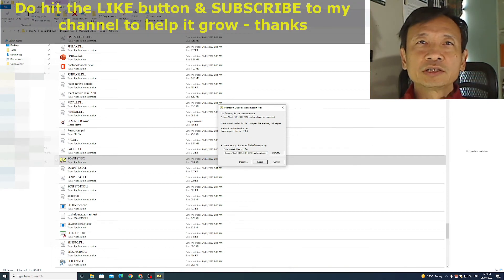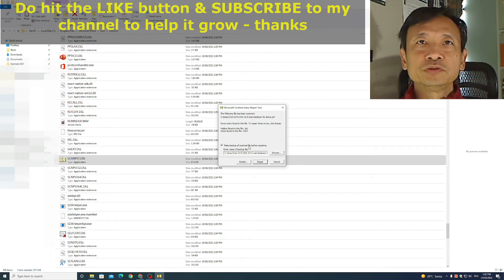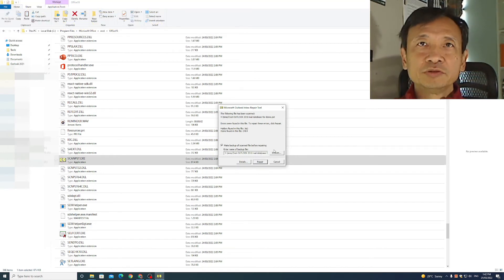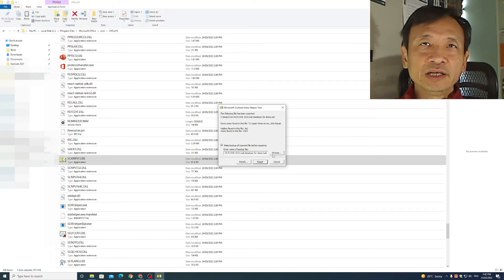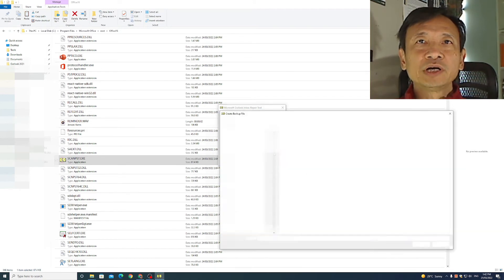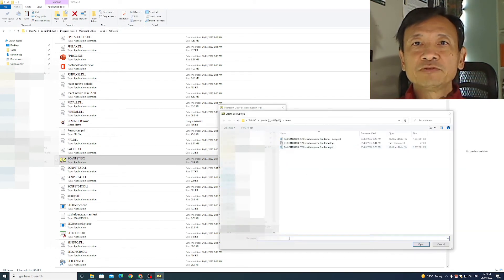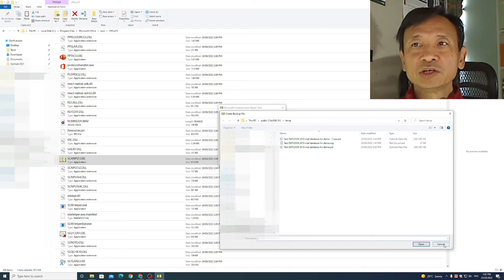I can choose to make a backup of the scan file before repairing or not. I will choose to make a backup. It gives it a default name, the original name with the suffix .bak. If I click browse, it gives me a chance to rename the file completely in the location I want.